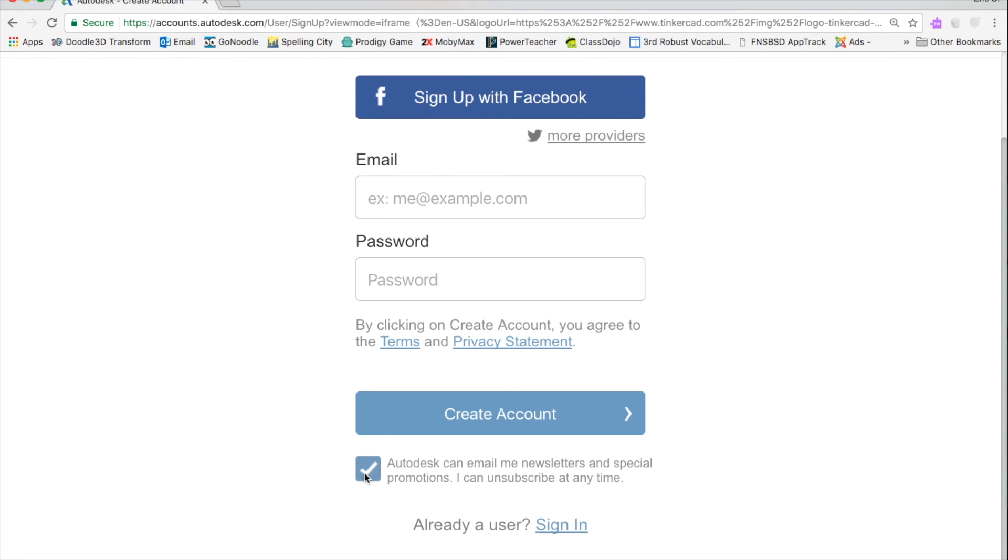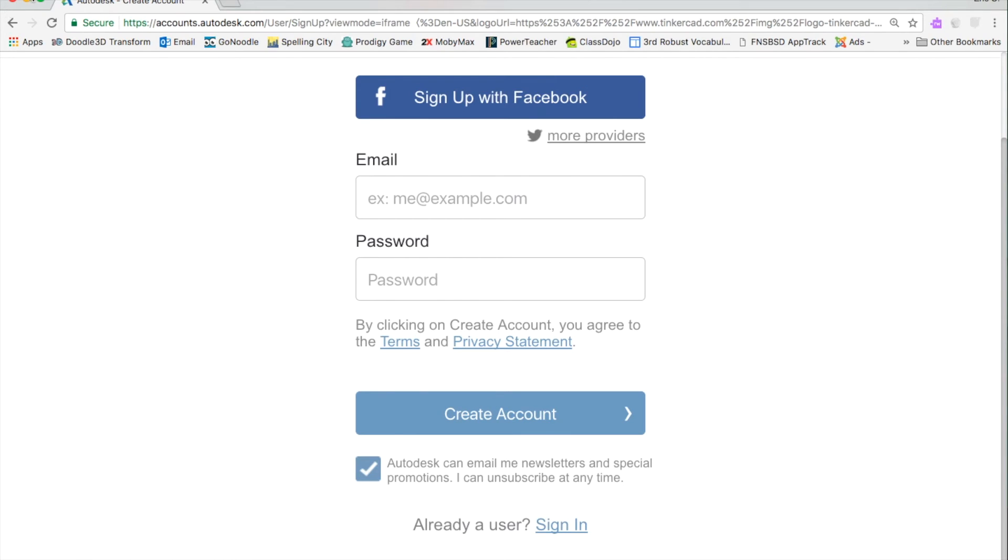You can leave this checked or unchecked. It's basically saying that it's going to email you newsletters and special promotions whenever they come up. So whenever you're ready and you've filled in the email and password, you're going to click Create an Account.